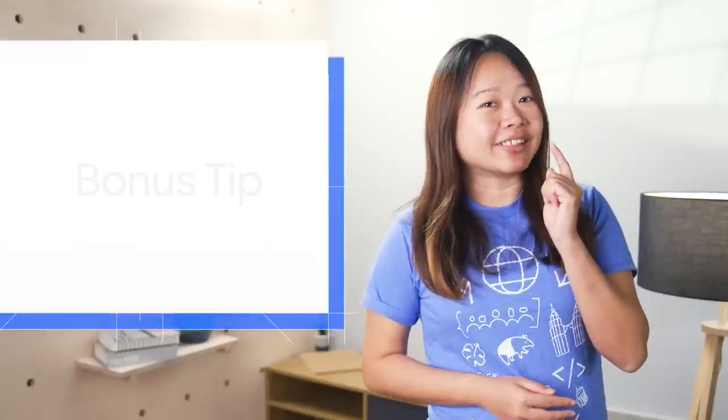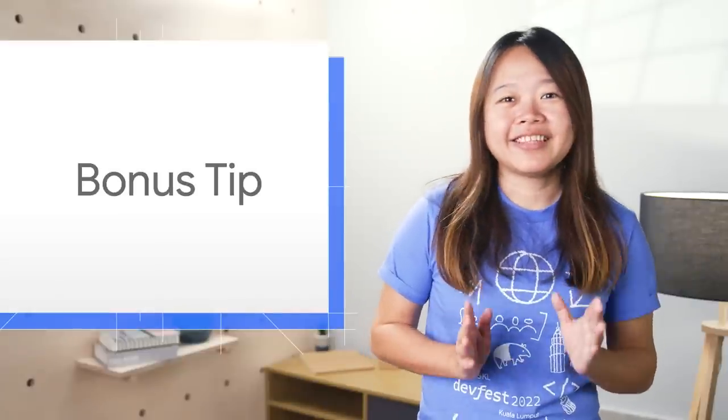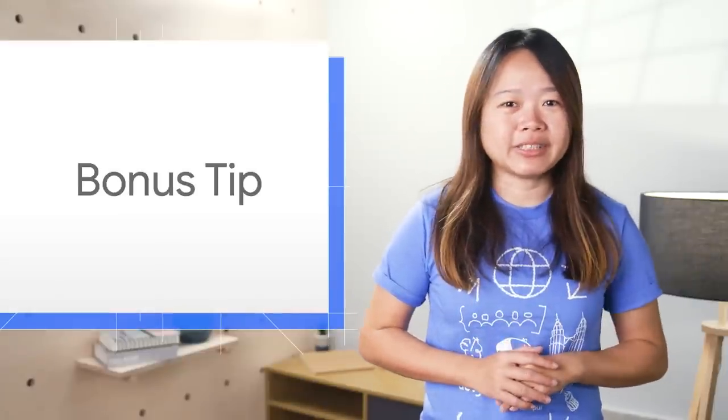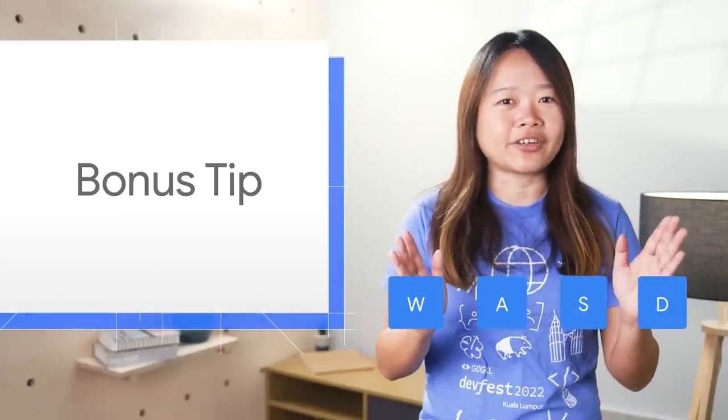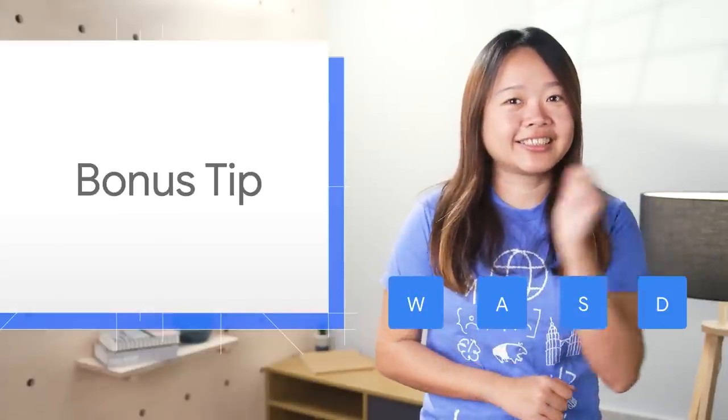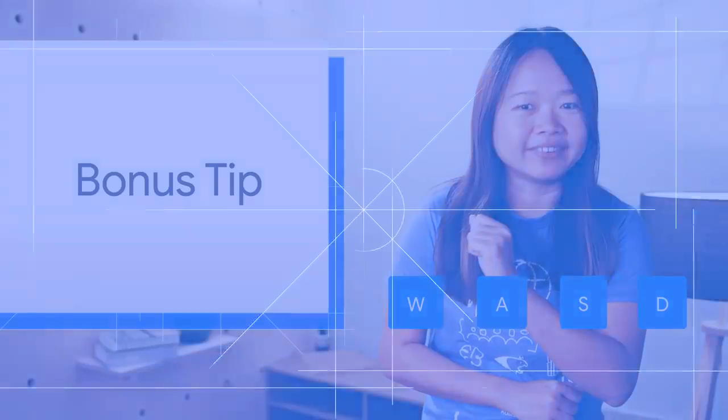Time for a bonus tip. Navigate your performance timeline using the WASD shortcuts just like a gamer.